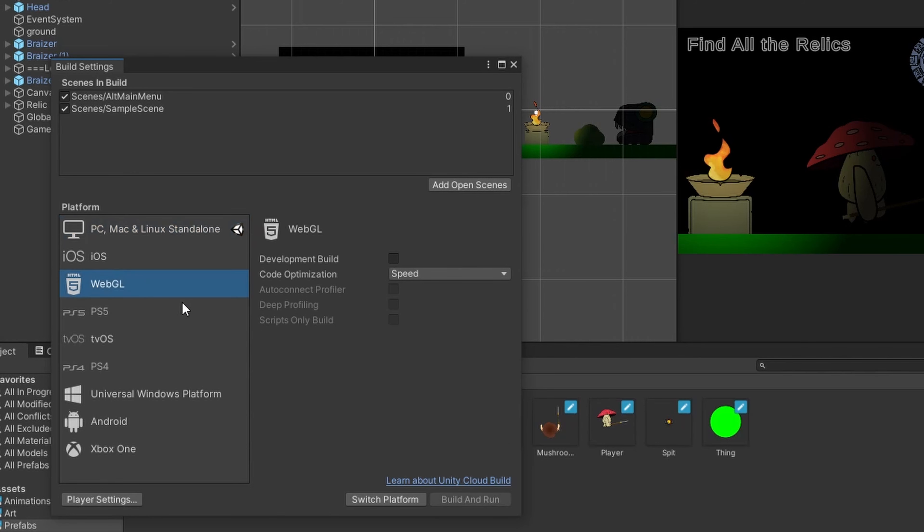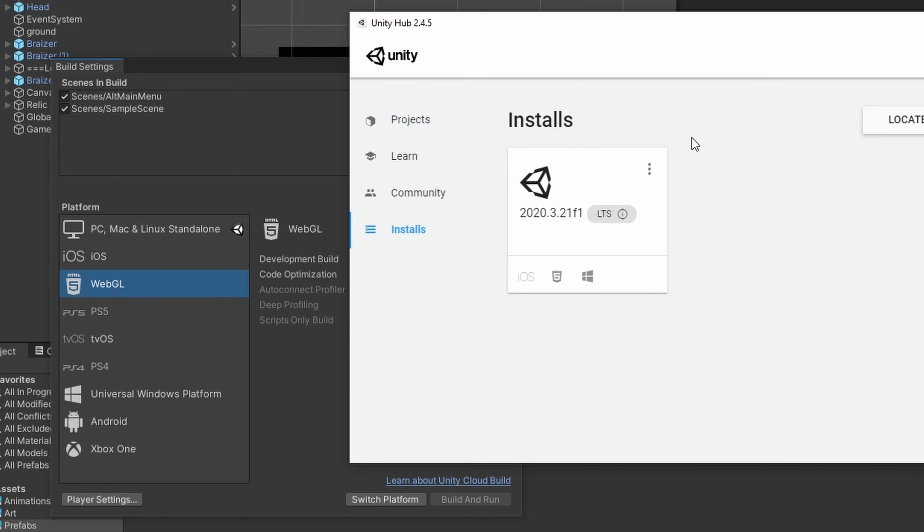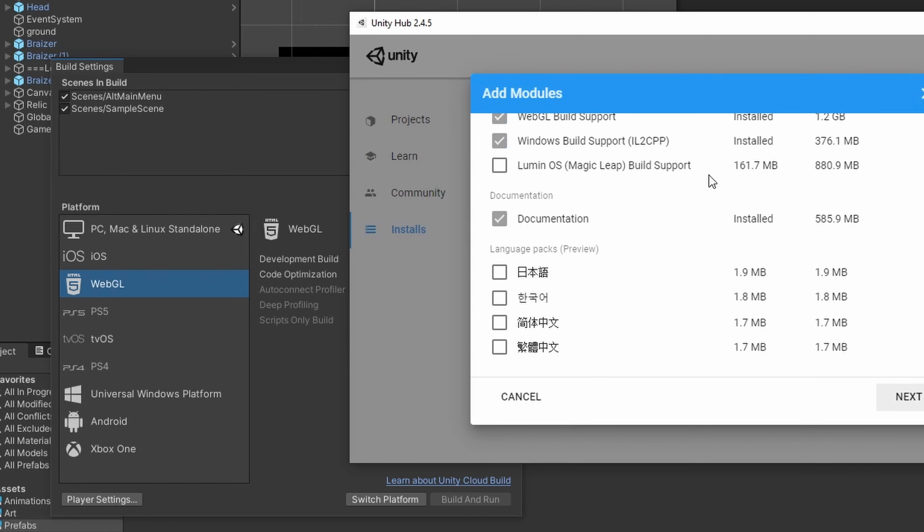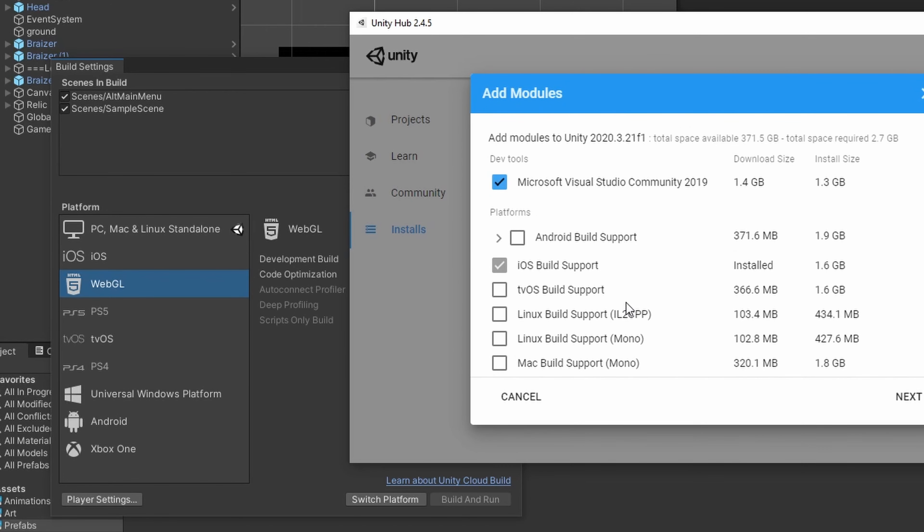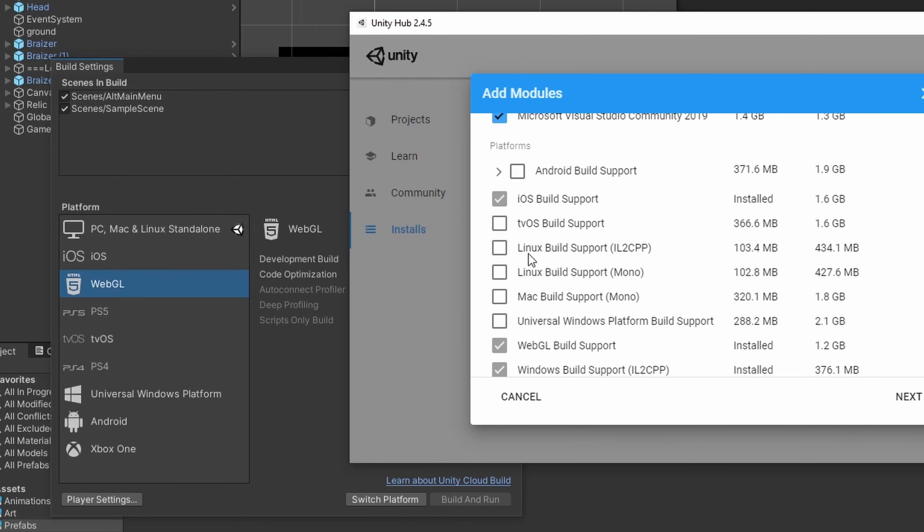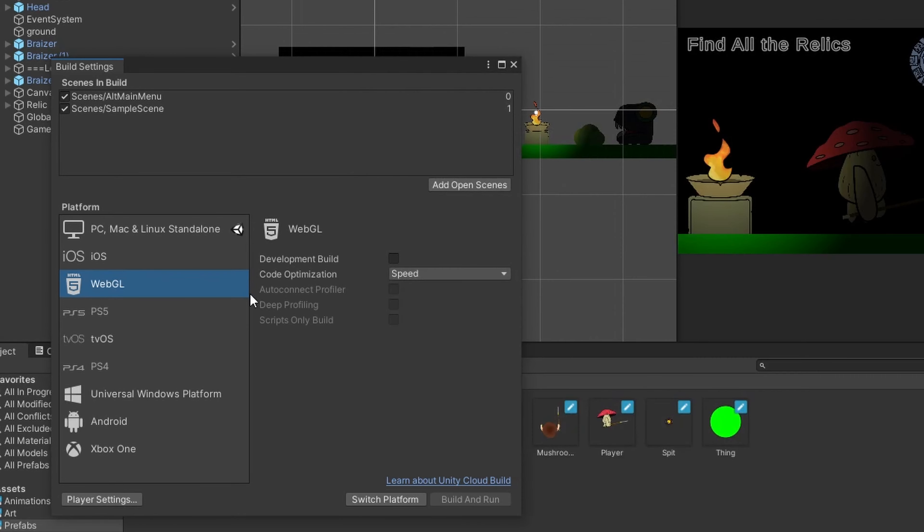The options that you can select will reflect which modules you have installed with the engine version that you have. So I have, by default, Windows Build support, because this is a Windows computer, and I normally also include WebGL support. All the others are unticked, so I can't switch to build out to that type of project.